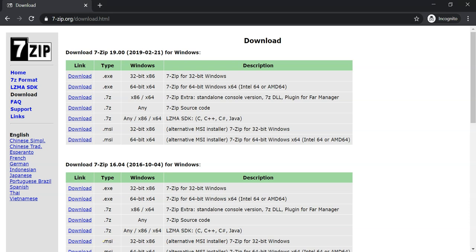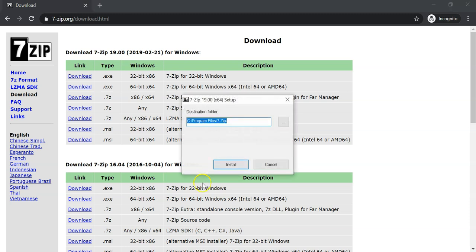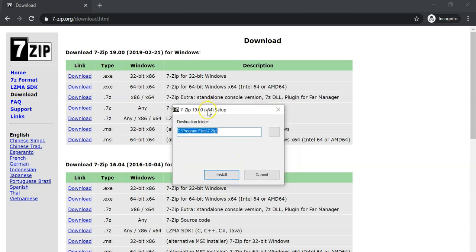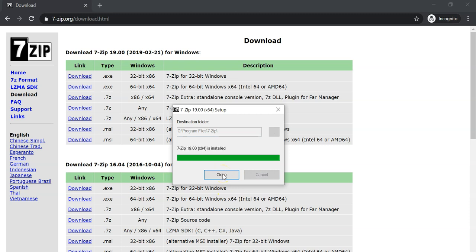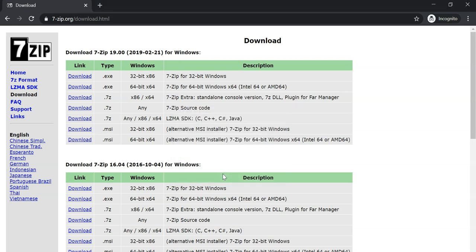When installing 7-zip just choose all the default options and now it's completed.